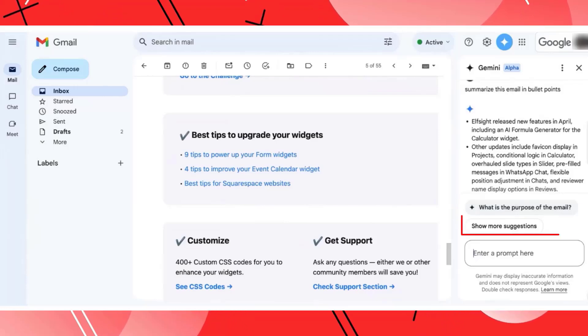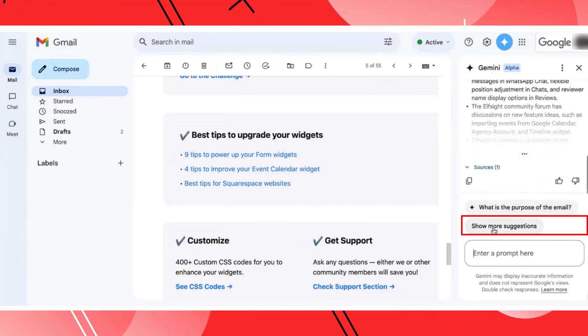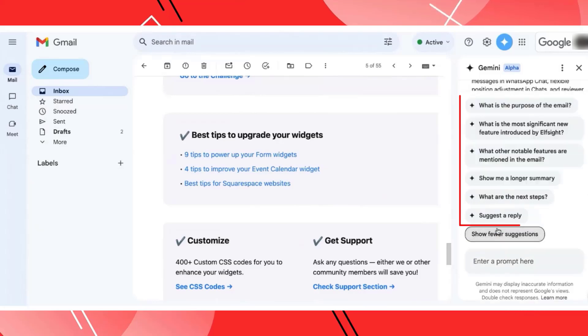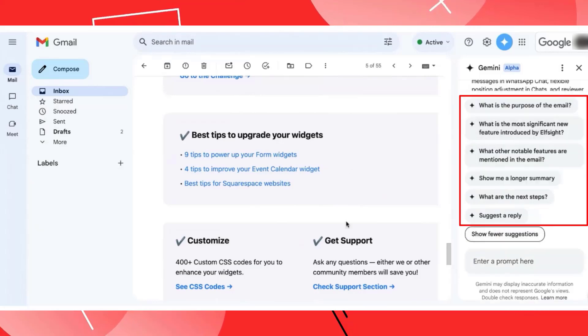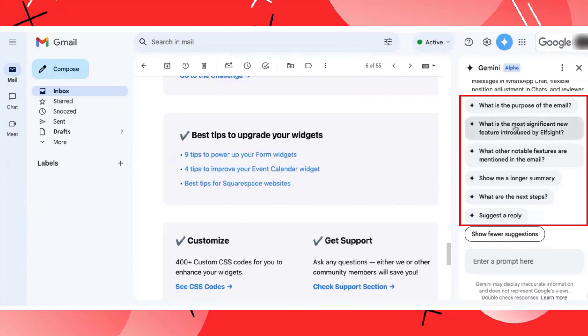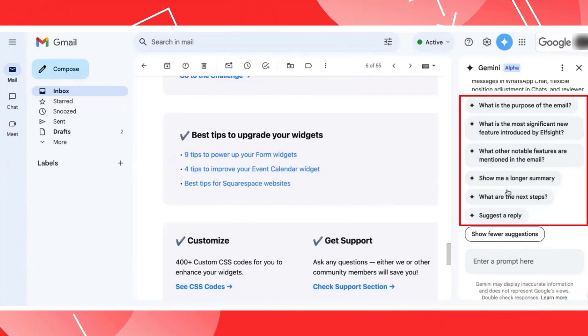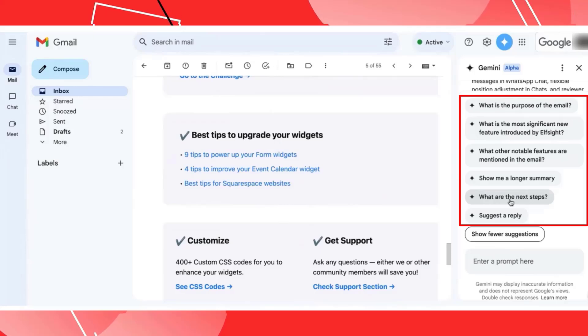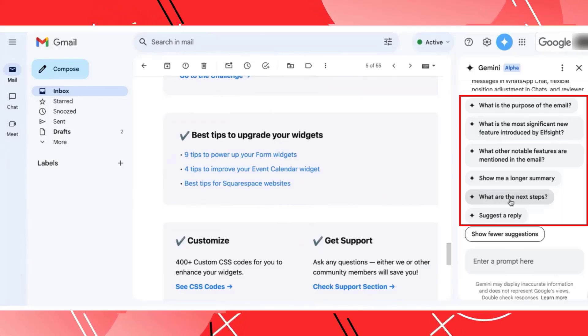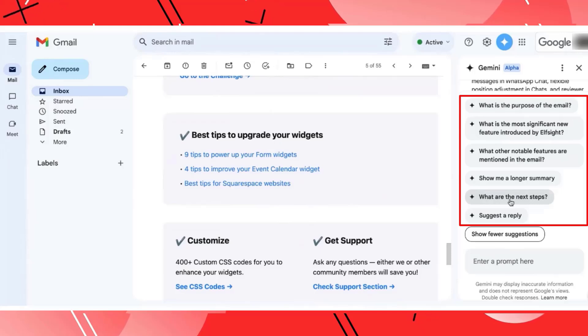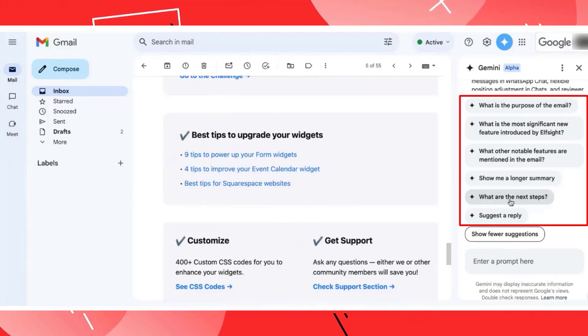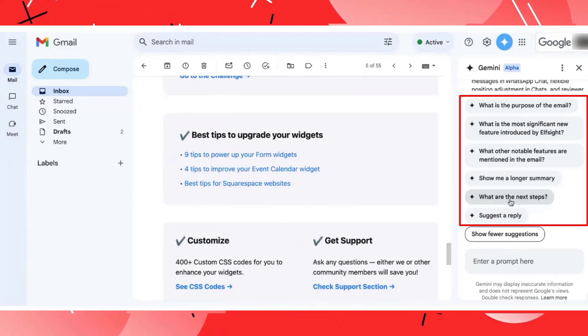So you can go to show more suggestions. Based on this email conversation, there are certain things that automatically come up and you can simply check which one would be important for you. This is how you can have the entire email summarized, even if it's a group conversation. You can open the conversation and tell Gemini to summarize it for you.